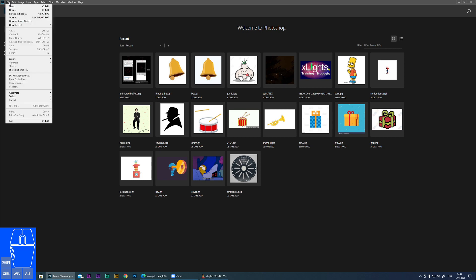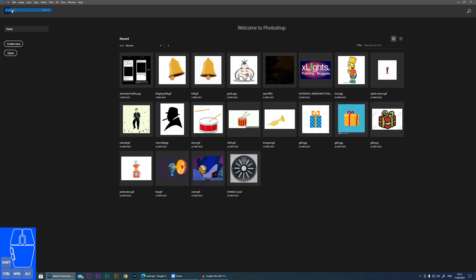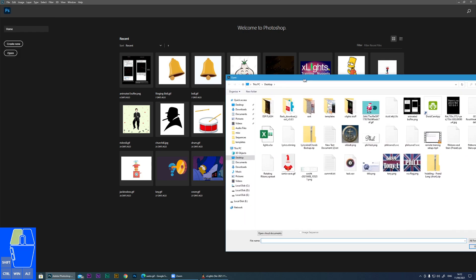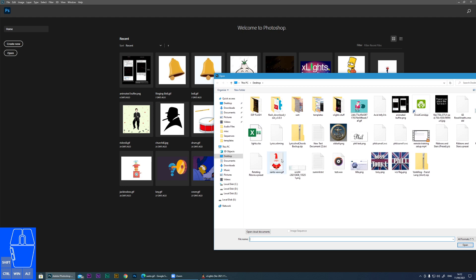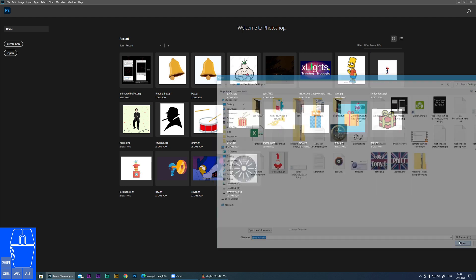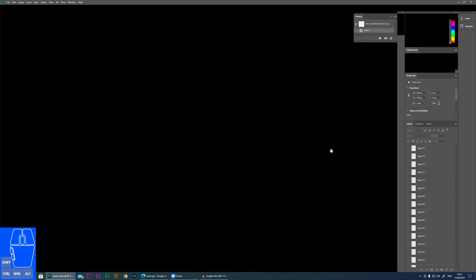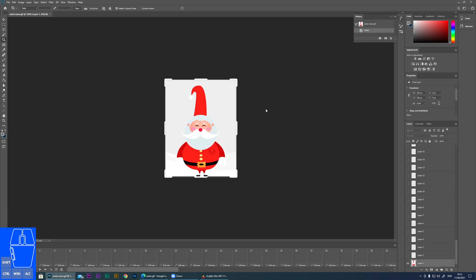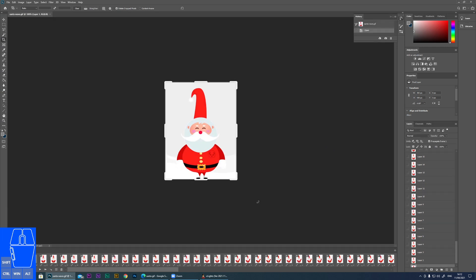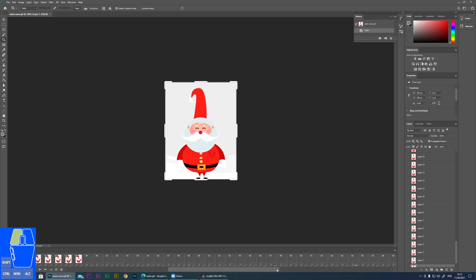So what I'm going to do, I'm going to open the Santa GIF. And here we are, we have the animated GIF. And if you look here, you can see all of the frames of the animation.